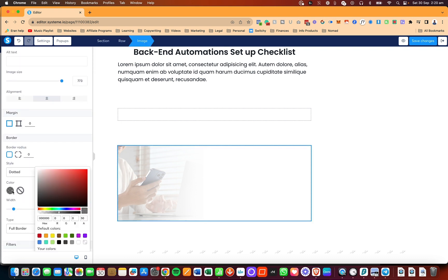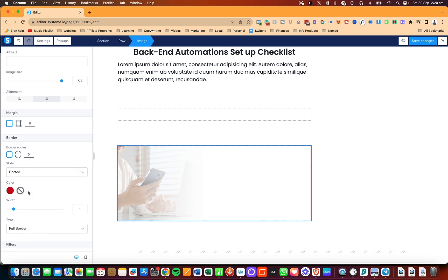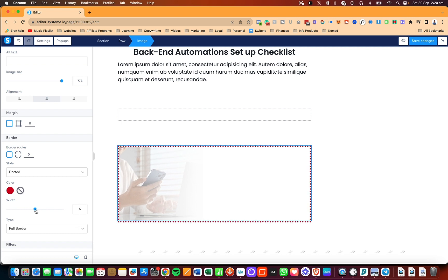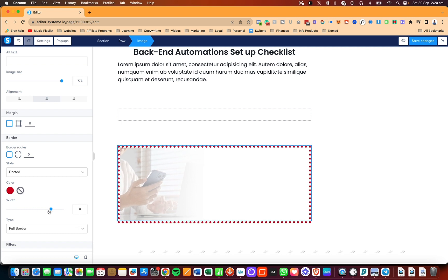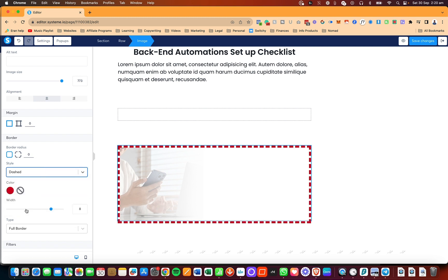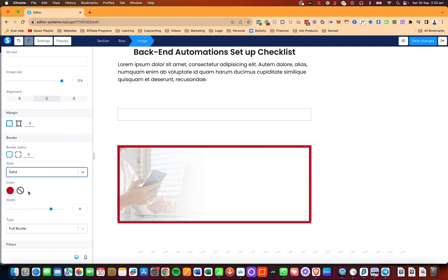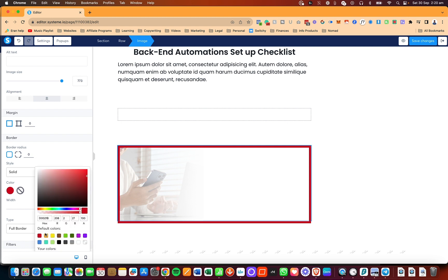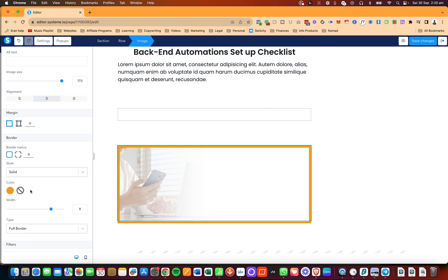If I change the color to red, it's going to be a little bit more visible. And if I increase the width, you'll see it become bigger and bigger. I can also change the style to dashed or solid, and you can customize all of these to whatever color you want.